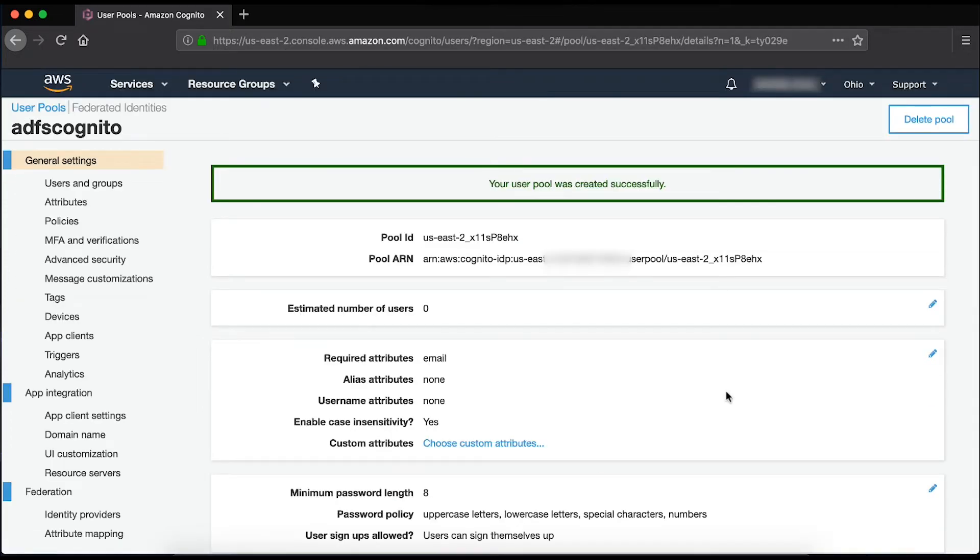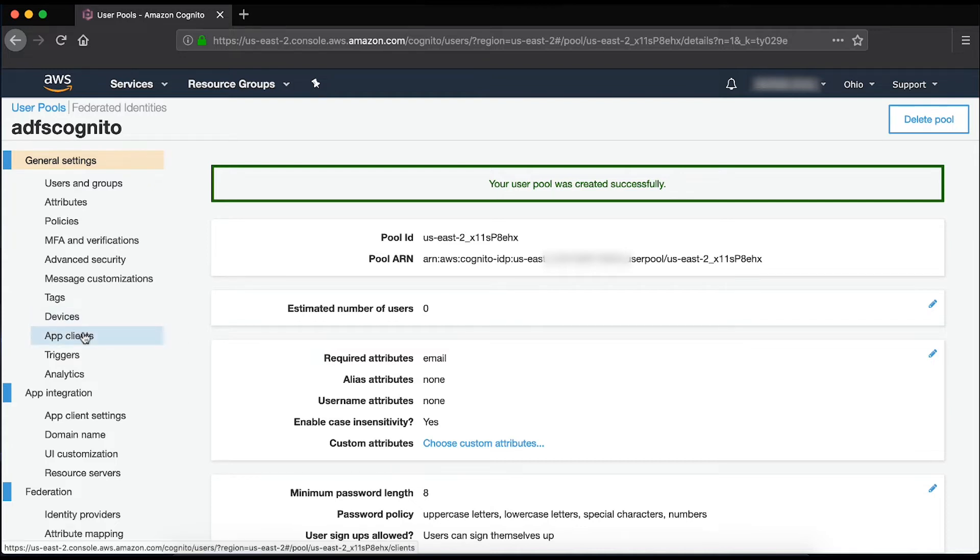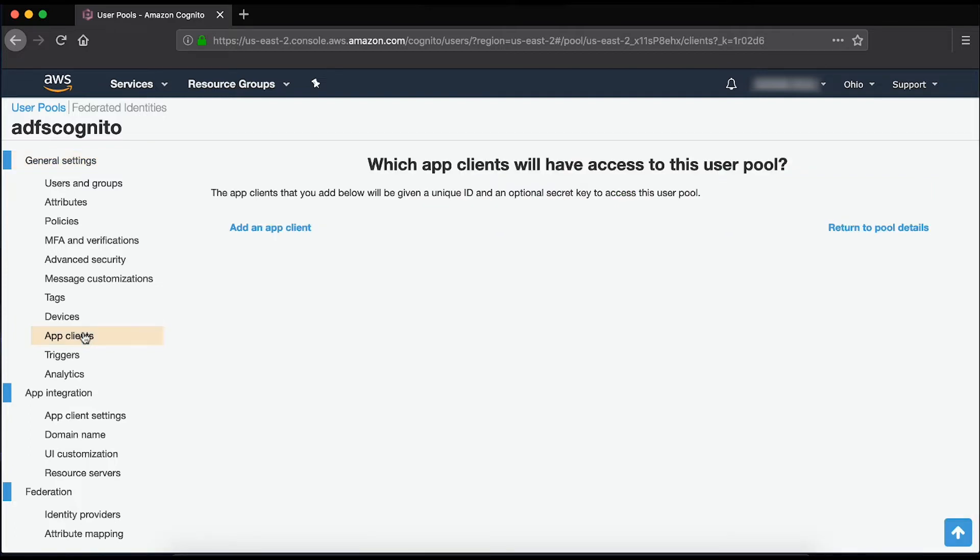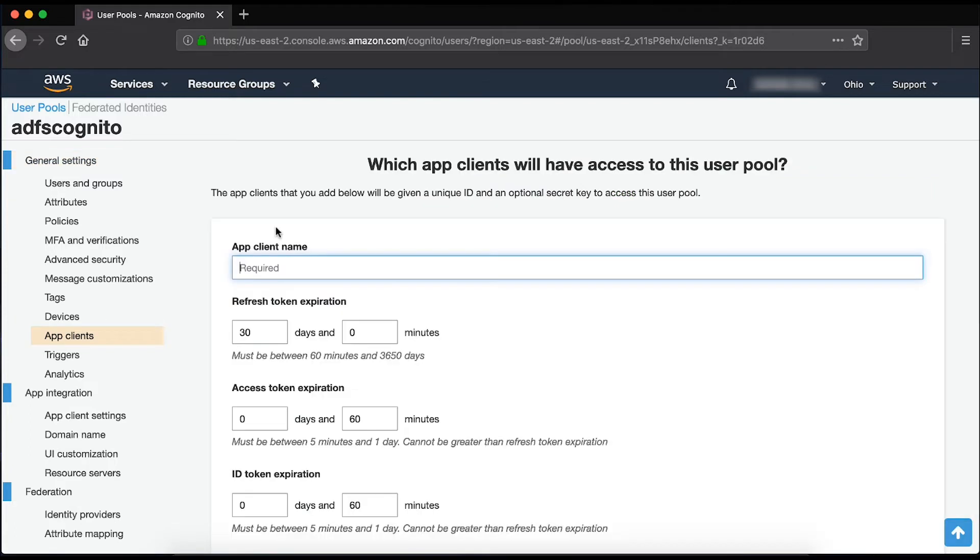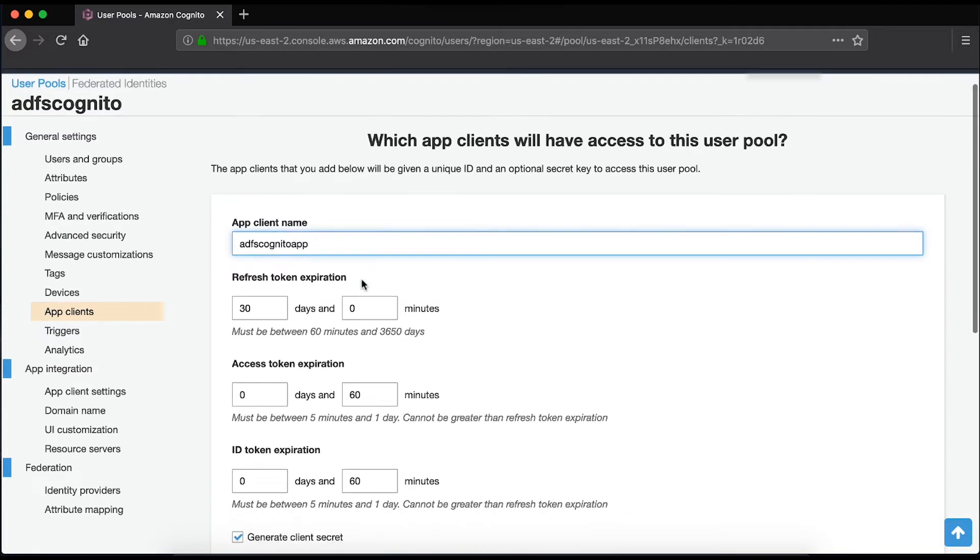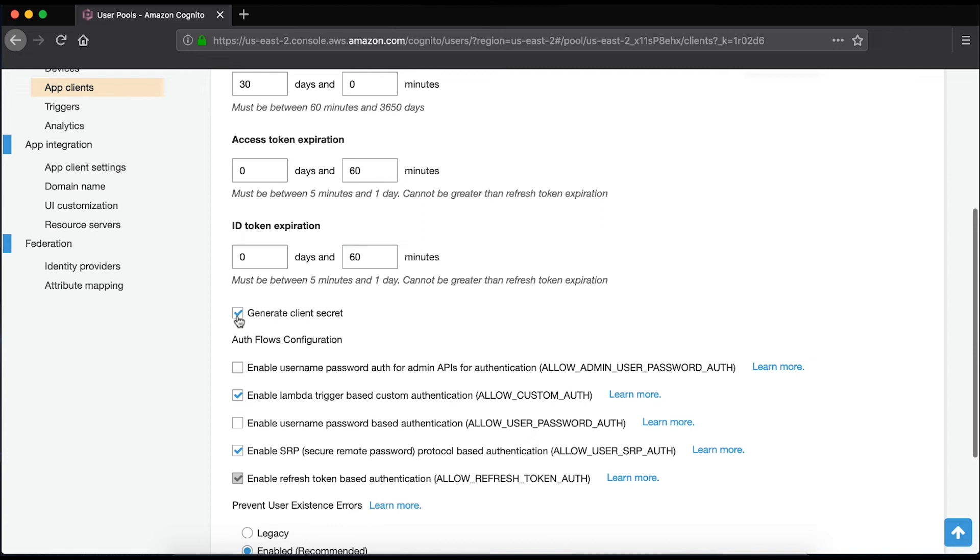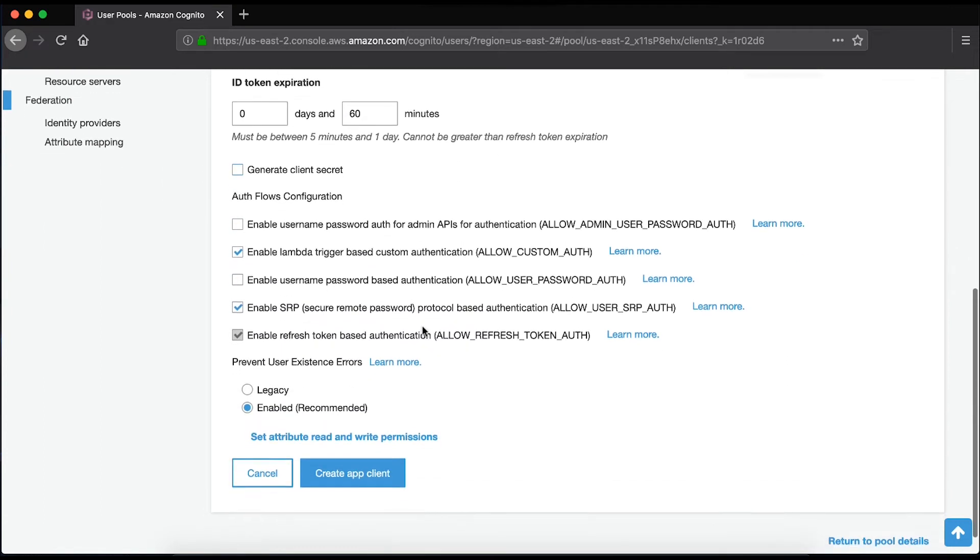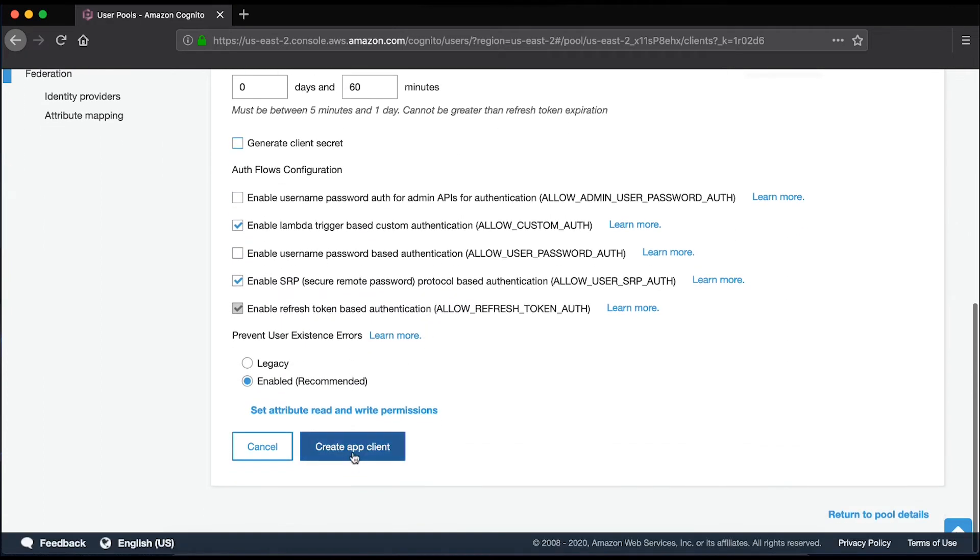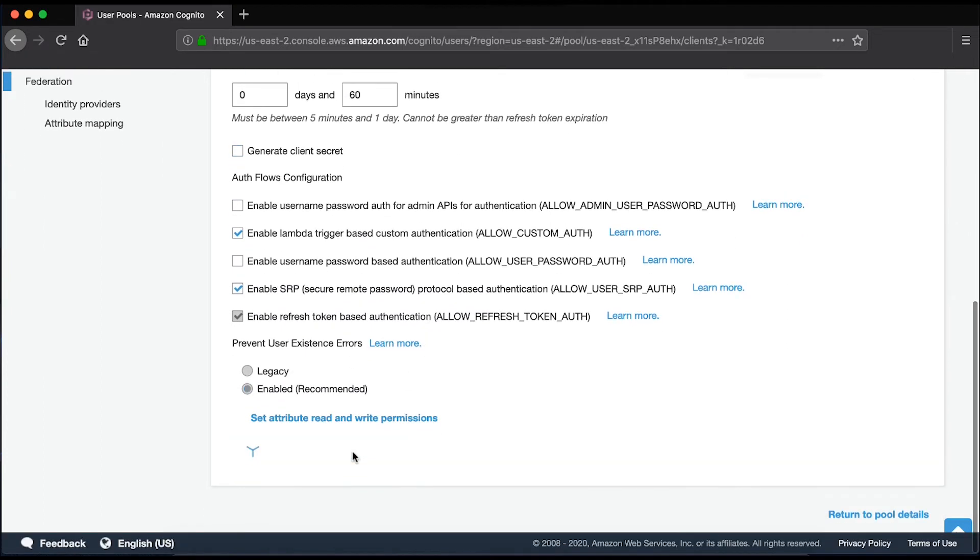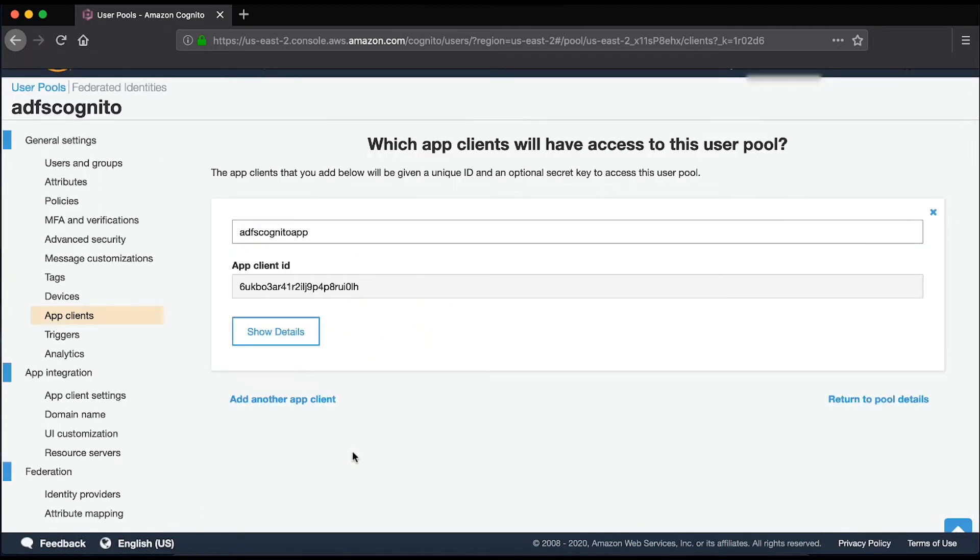Now I'll add an App Client. Choose App Client under General Settings and then choose Add an App Client. Give the app a name. I'll use ADFS Cognito app. Clear the Generate Client Secret checkbox and then choose Create App Client. Note the app ID. You'll need this later.